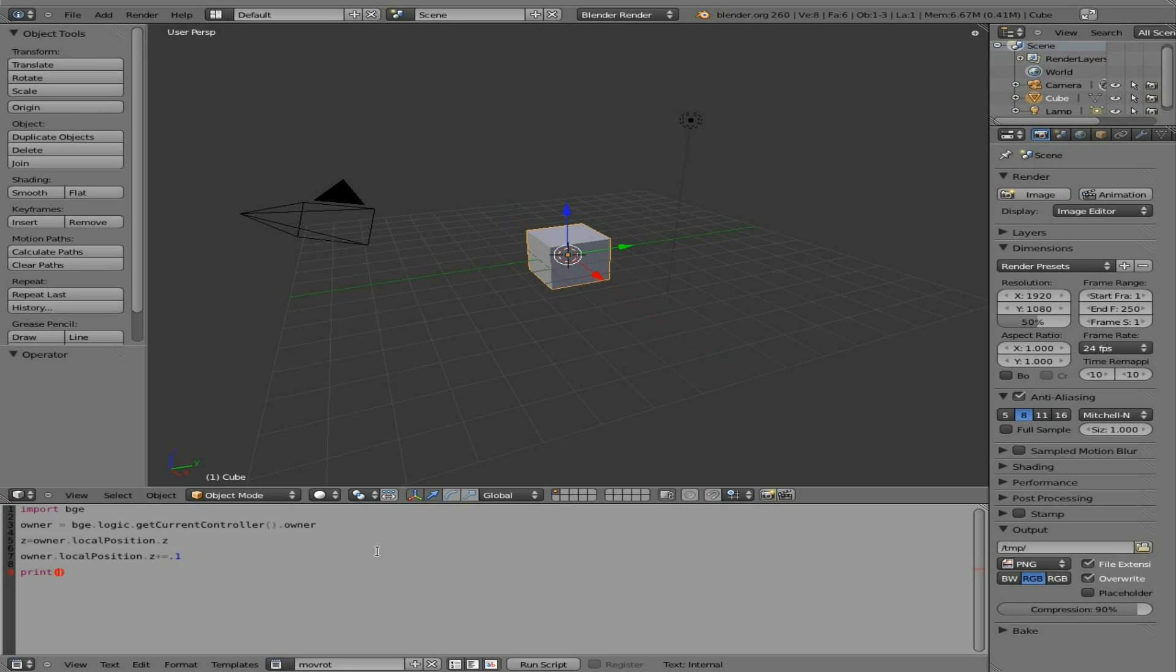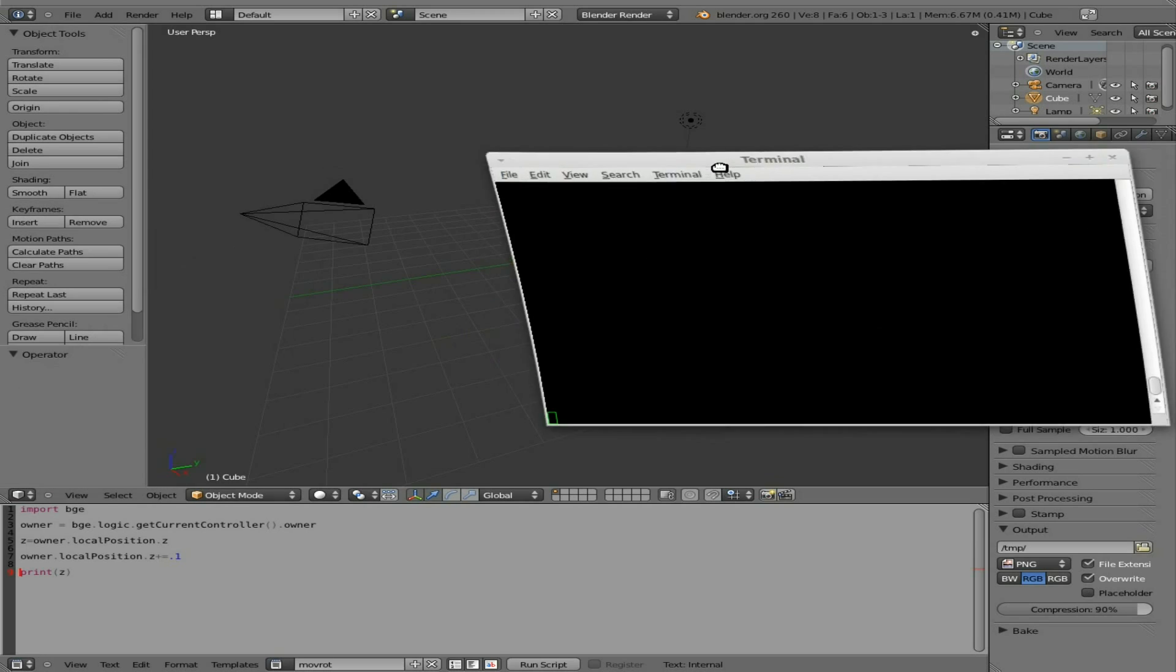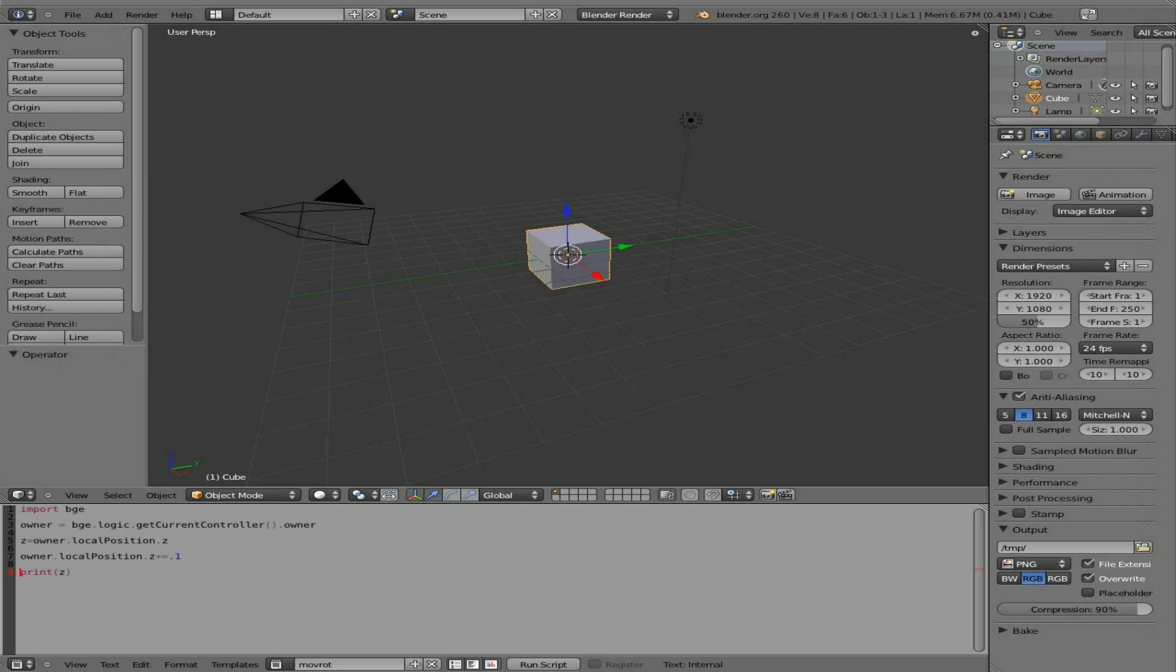And then we're also going to say print. And then in parentheses, we'll say Z, which is our variable we created up here on line five. Now, what the print does, as we mentioned in the past, if you're going to be doing scripting like this, you shouldn't just open up Python. You should open up Python in a terminal. So when we start running this script by hovering, oh,